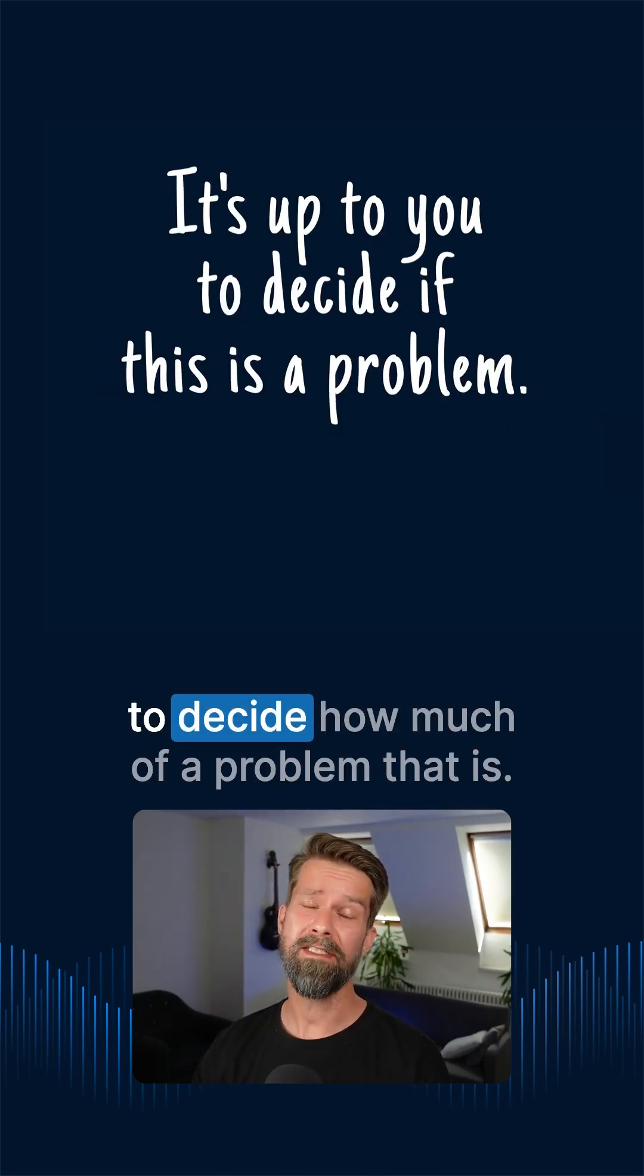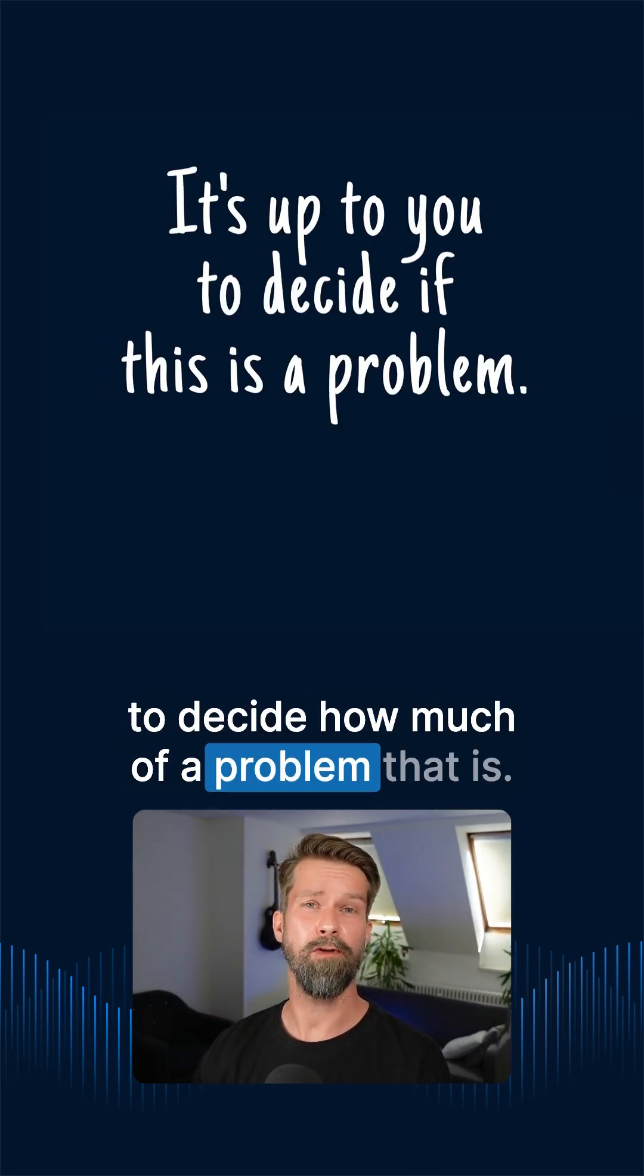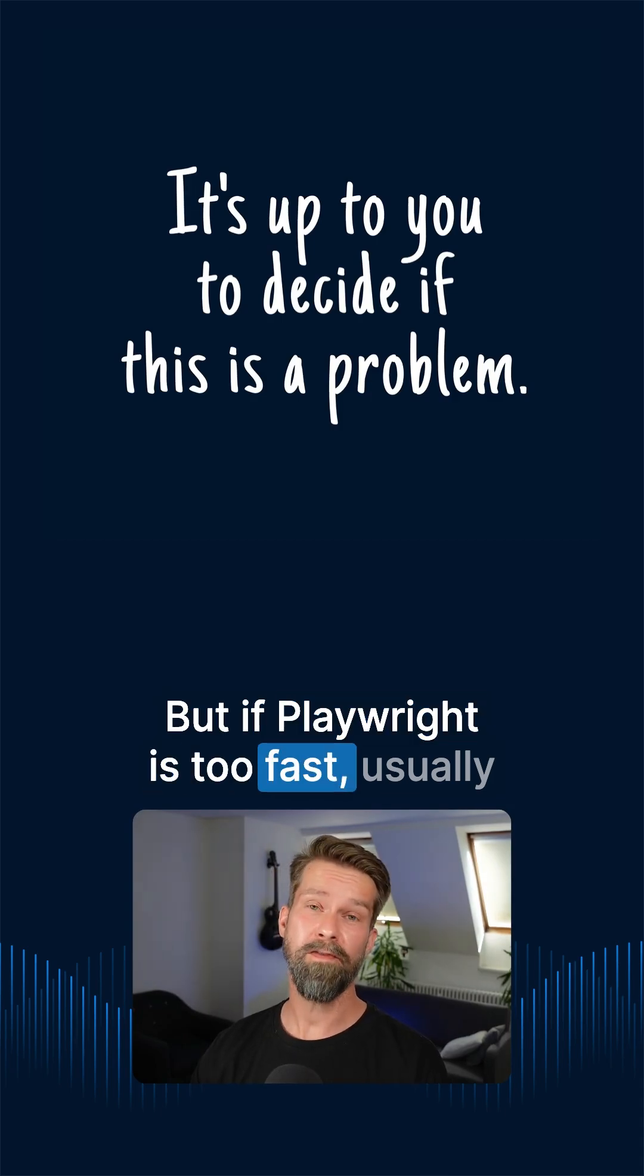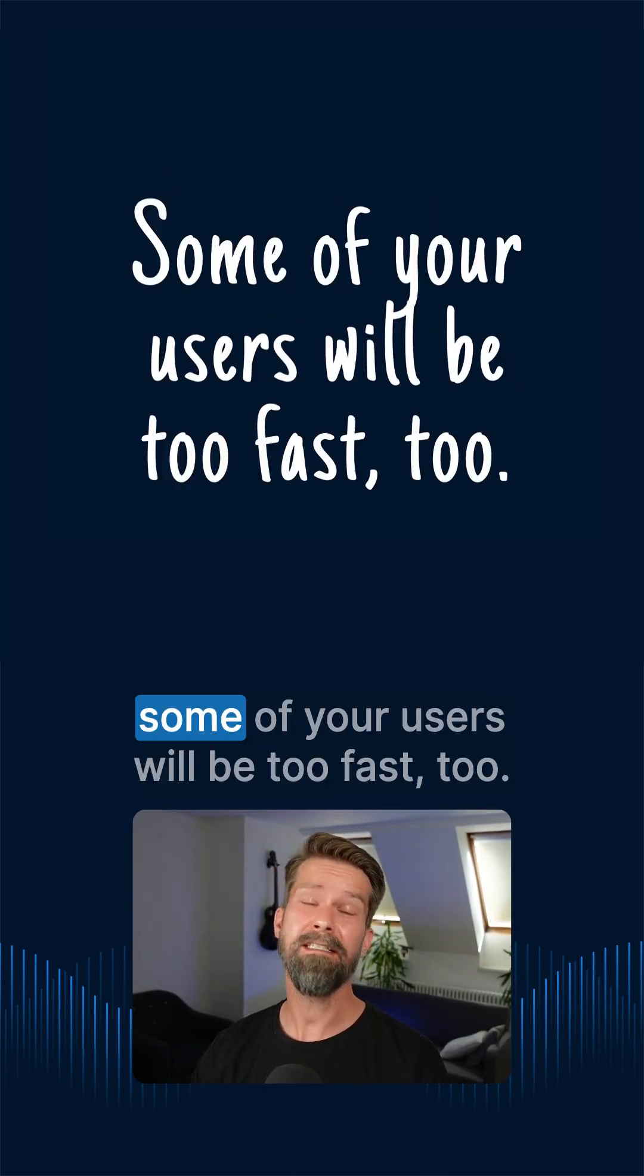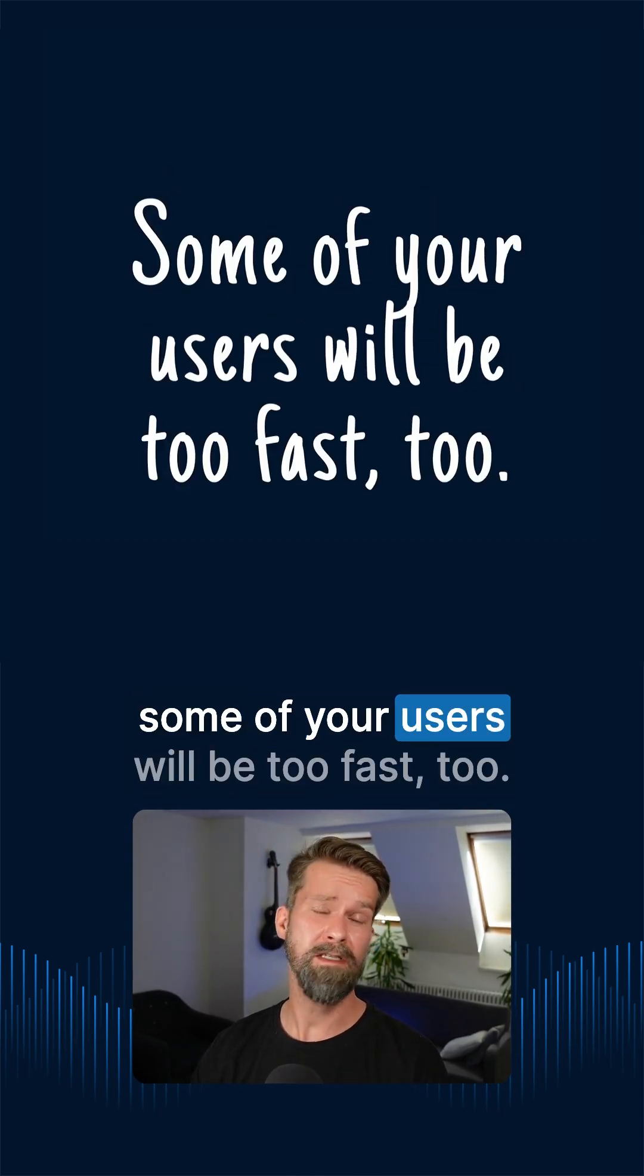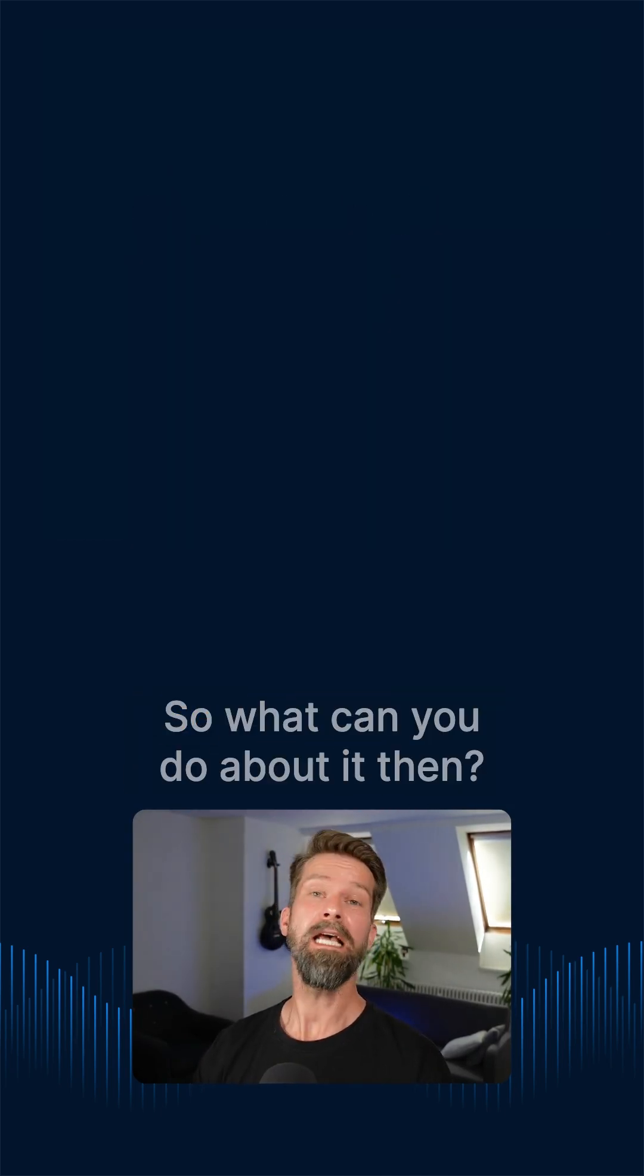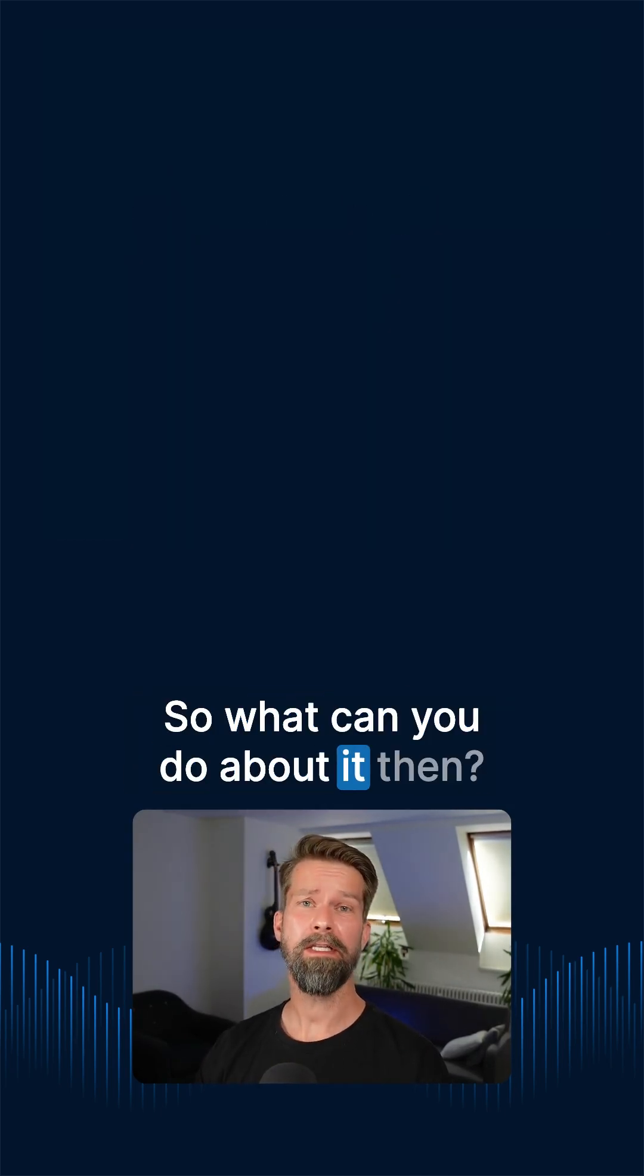And at the end of the day, it's on you to decide how much of a problem that is. But if Playwright is too fast, usually some of your users will be too fast too. So what can you do about it then?